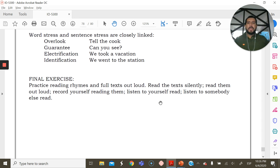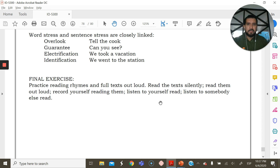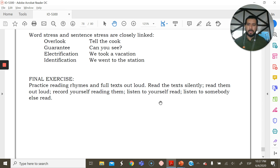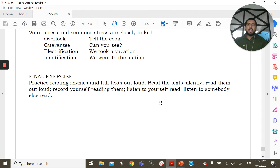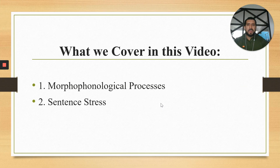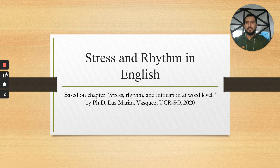As a final exercise, practice reading rhymes and full texts out loud. Read them silently first, then out loud, and record yourself. Listen to yourself, then listen to someone else read. Send me the audios. Alternatively, go on YouTube, search for a poem — like 'The Raven' by Edgar Allan Poe — download it, practice it, and compare your recording against a native or fluent speaker reading it. This will give you a good perspective on whether you're achieving good sentence stress, rhythm, and intonation. Thank you so very much.